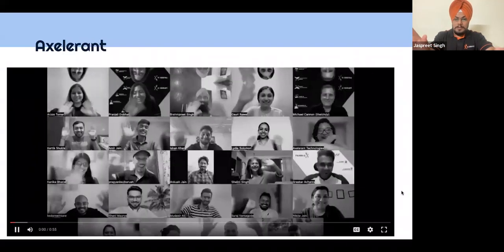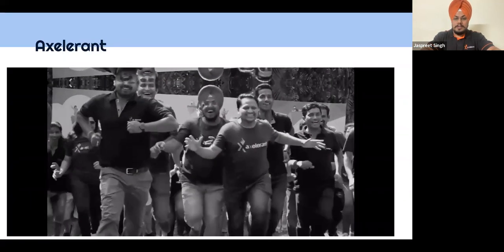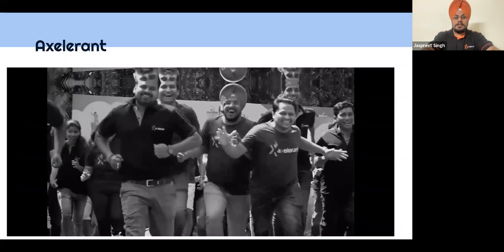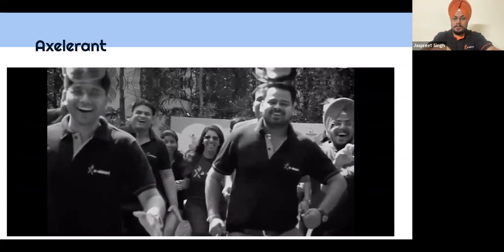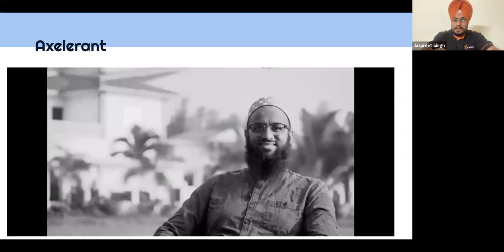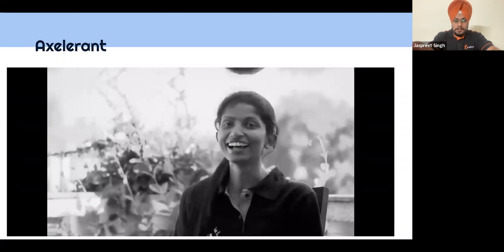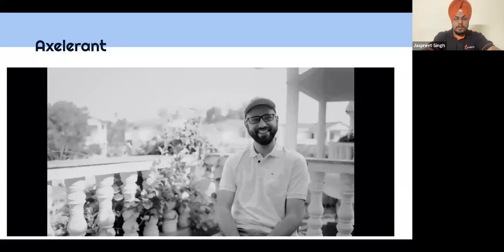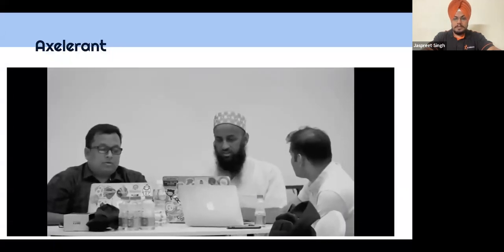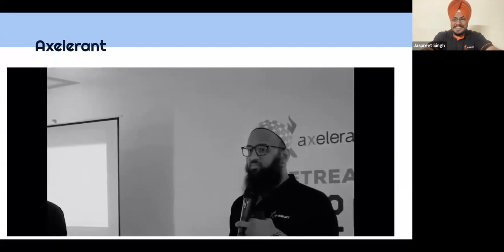This is a hi from Axelerant. We are a remote agency working in multiple streams. Our major focus is Drupal — we are one of the bigger companies in the Drupal service area — and we also provide services in WordPress and Automattic as well. We are now more than 180 people at Axelerant throughout the globe.